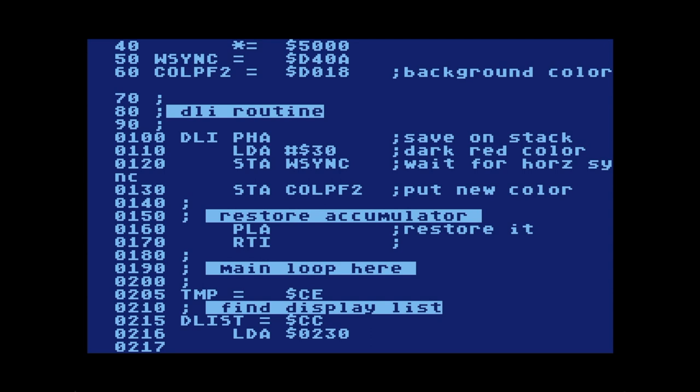Whenever you write a display list interrupt routine, you need to save the state of the registers — most importantly the accumulator — onto the stack. The label DLI represents the beginning of the routine. PHA pushes the accumulator onto the stack, and then we load the accumulator with the hex value 30. On the Atari 800 MAXE emulator used for this demo, the NTSC value for deep dark red is 30. On an actual Atari it might appear a little pink, so you'd need to adjust it, but for this tutorial we'll use 30, which represents red.